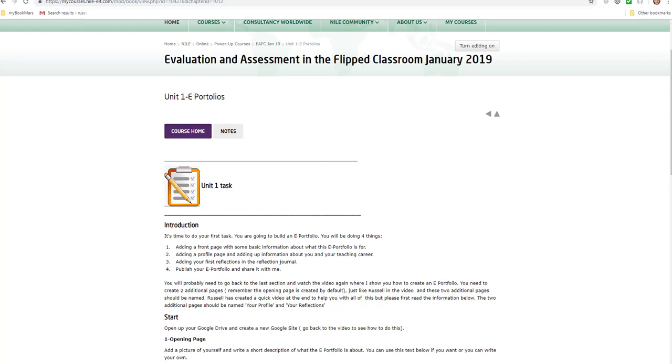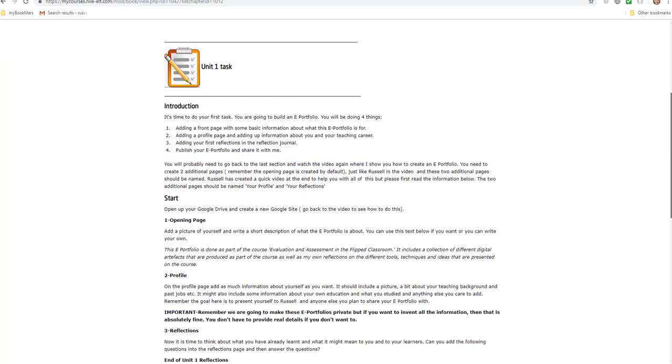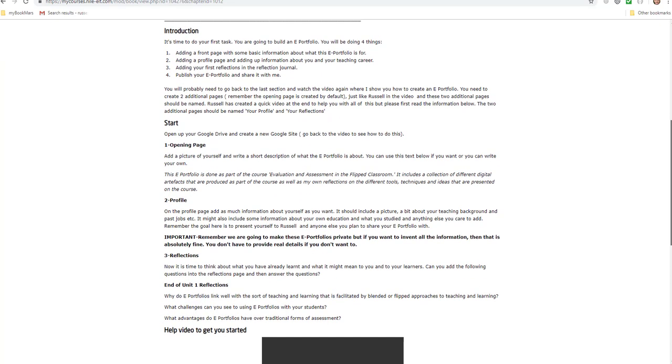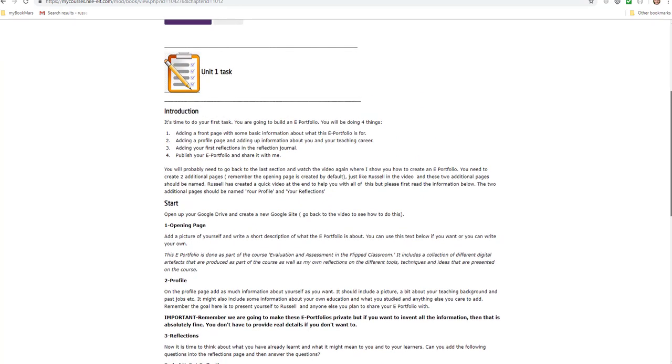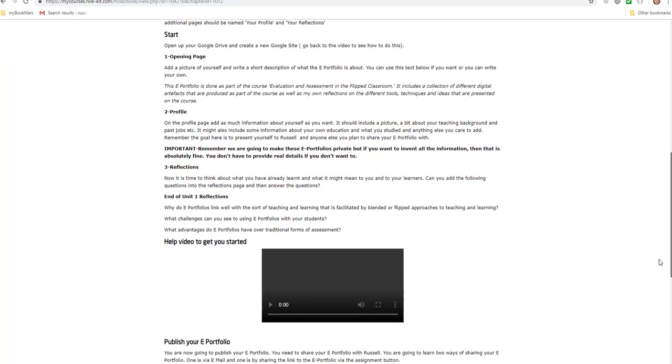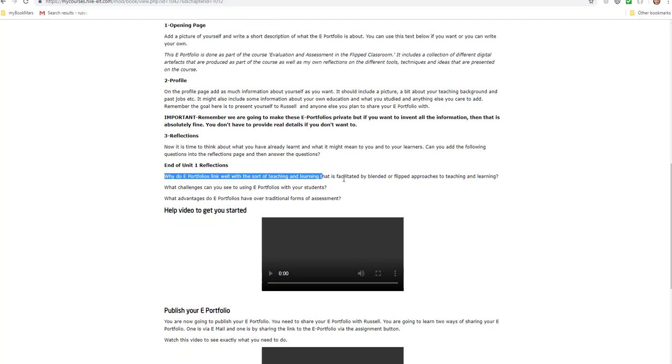A lot of you have already started, you've already got your e-portfolio up, and I just want to point out one thing. Someone said to me, 'Russell, you know, I've answered the questions in the portfolio, but then really I need more time before I reflect,' and that's absolutely fine.